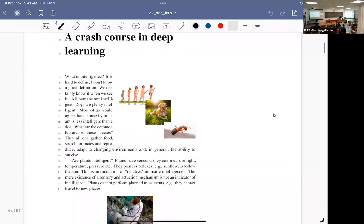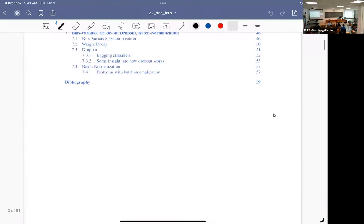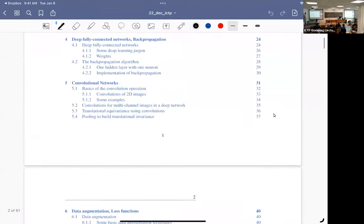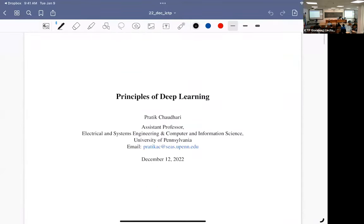Let me welcome Pratik Chaudhary from University of Pennsylvania, who will be delivering three lectures on the principles of deep learning. There is teaching material already uploaded on the website, and there will be more over the next lectures. Thank you, Pratik.